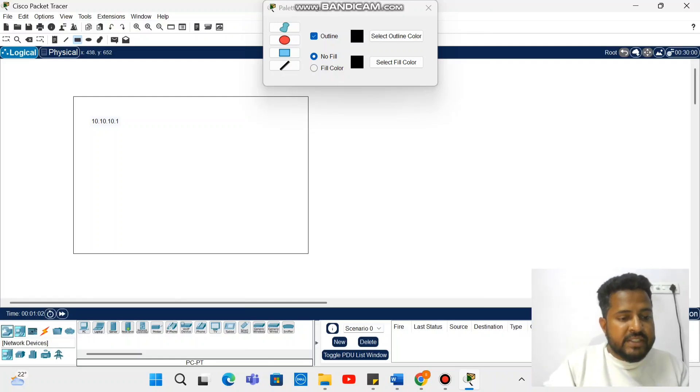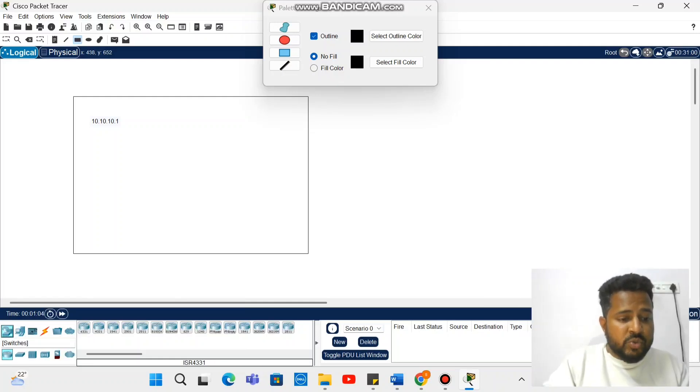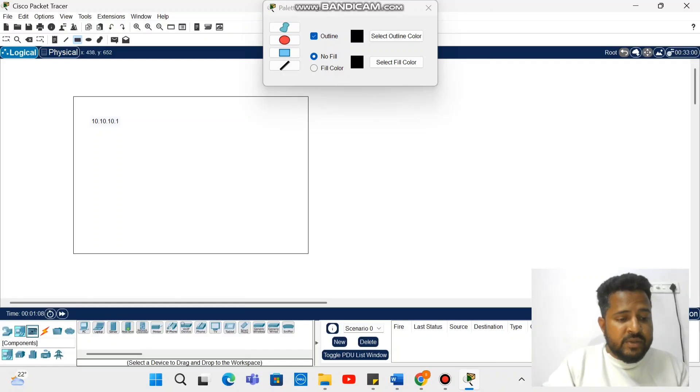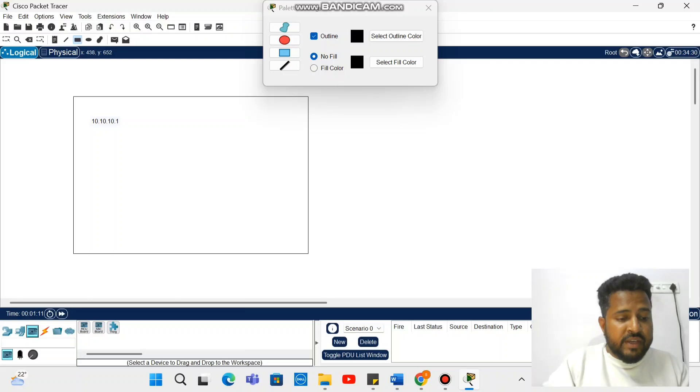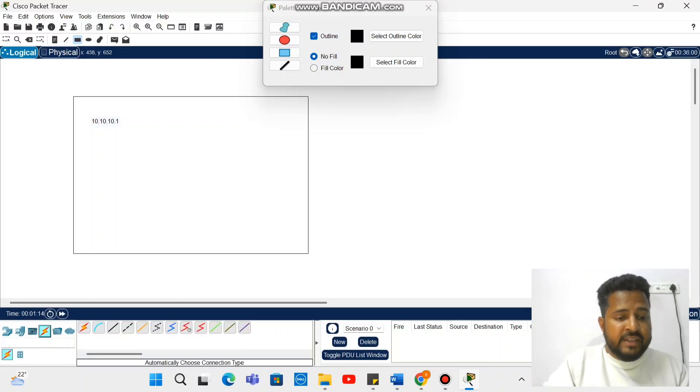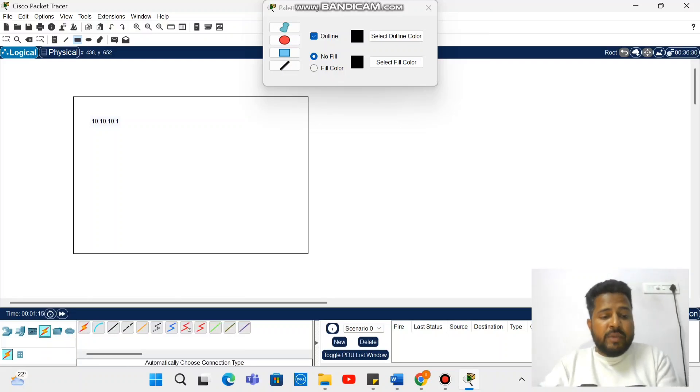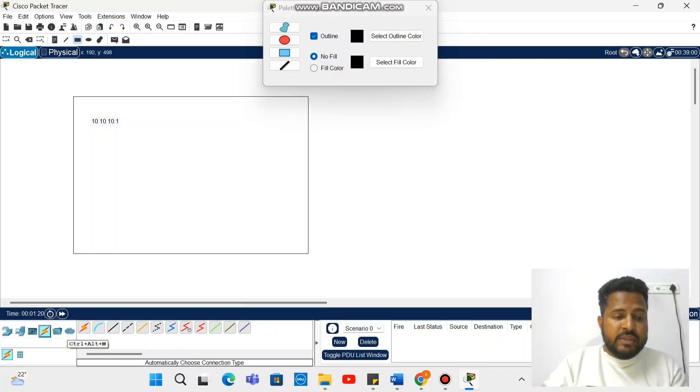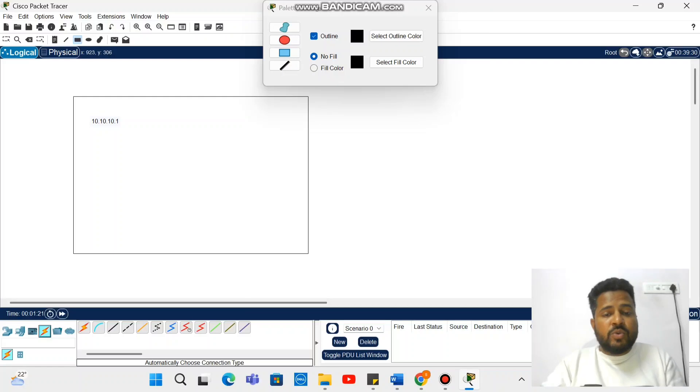You can make a router, switch, hub, network devices. After that, components we have. Then cabling is there, like automatically cable, copper straight through, copper crossover, something like that.